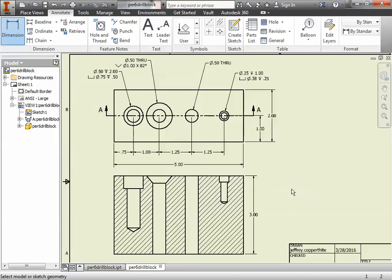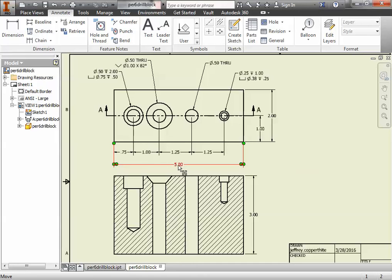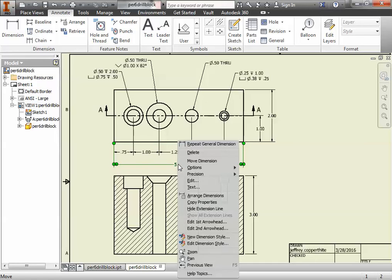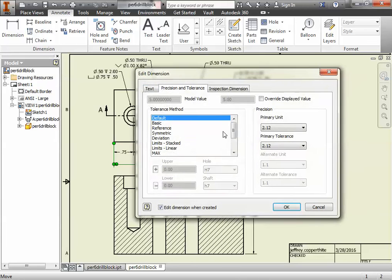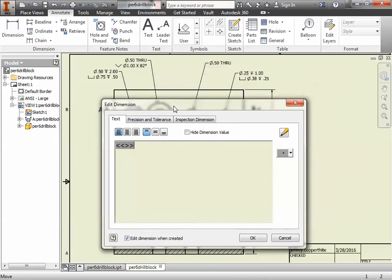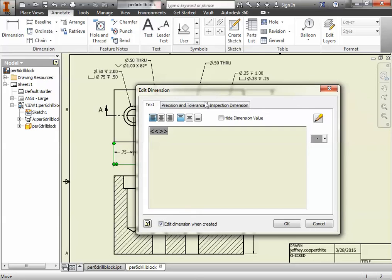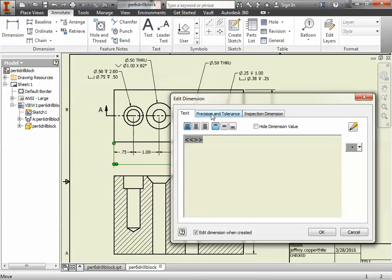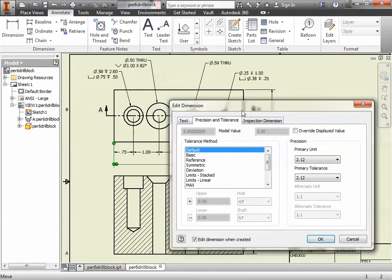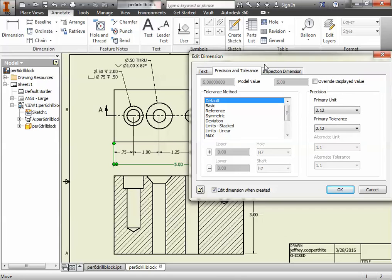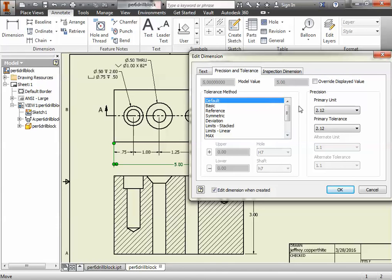I want to show you how you can add specific tolerances. I'll show an example with a linear dimension and an example with a hole note. What you do is outside of a dimension, just right-click the dimension that you would like to add a specific tolerance to and go to Edit. When you go to Edit, there's a couple of tabs. This might be the tab that you will initially see, but the tab that you want is called Precision and Tolerance. Precision and Tolerance allows us to add specific tolerances to a dimension. It also allows us to change the precision.